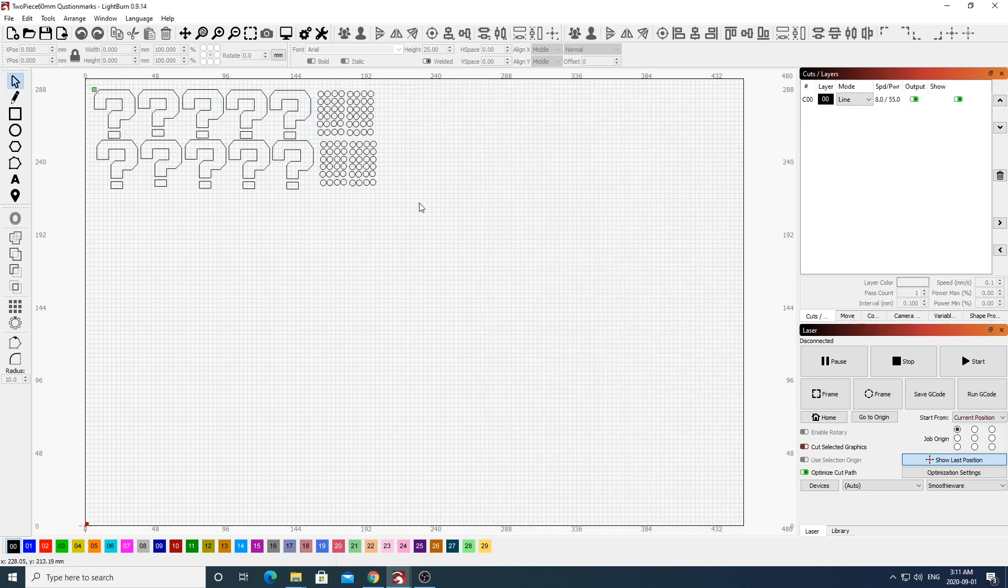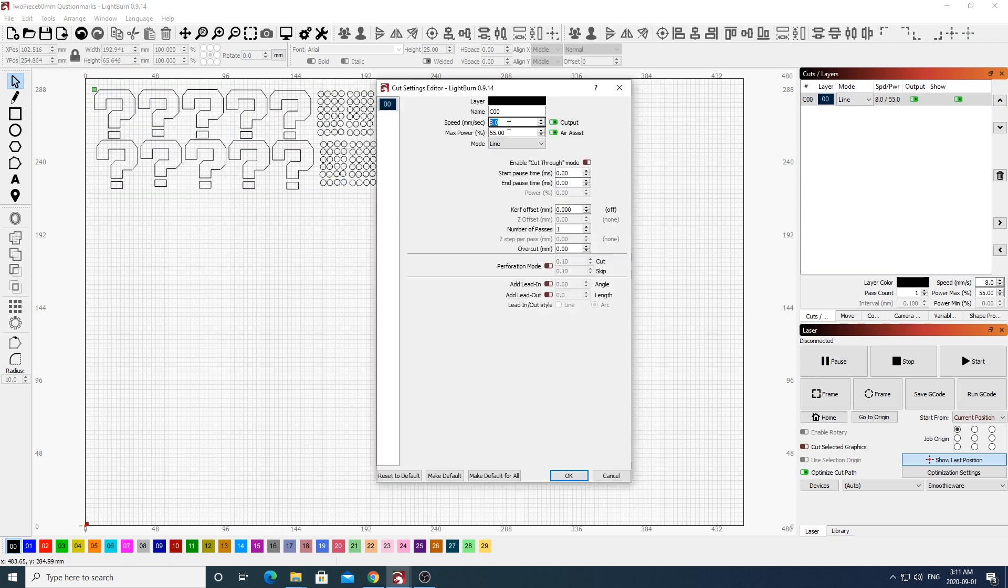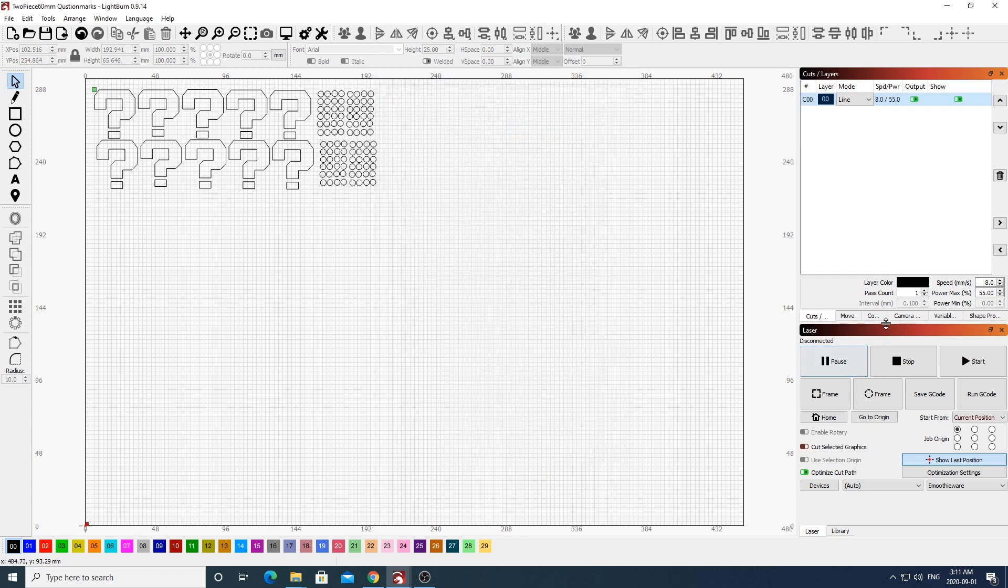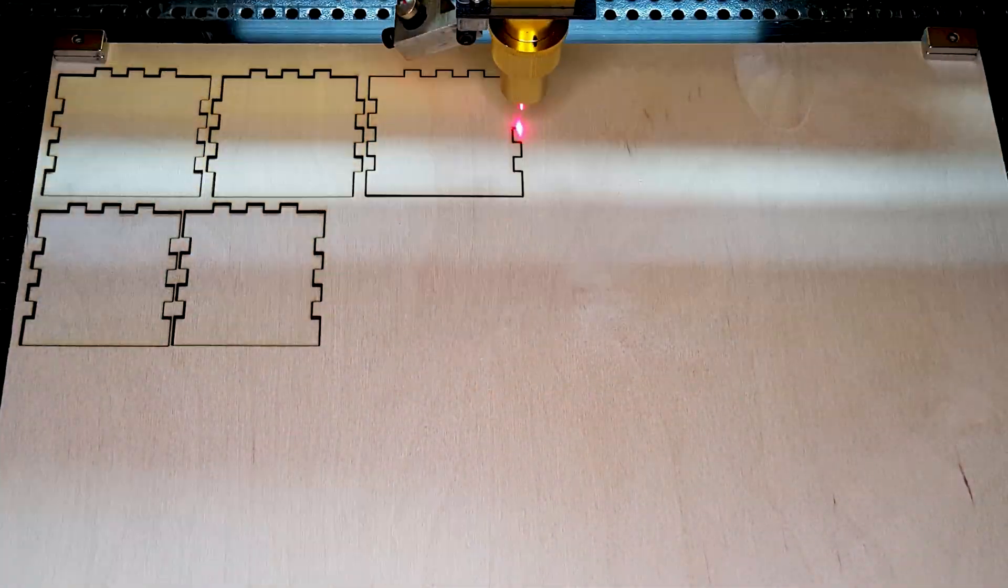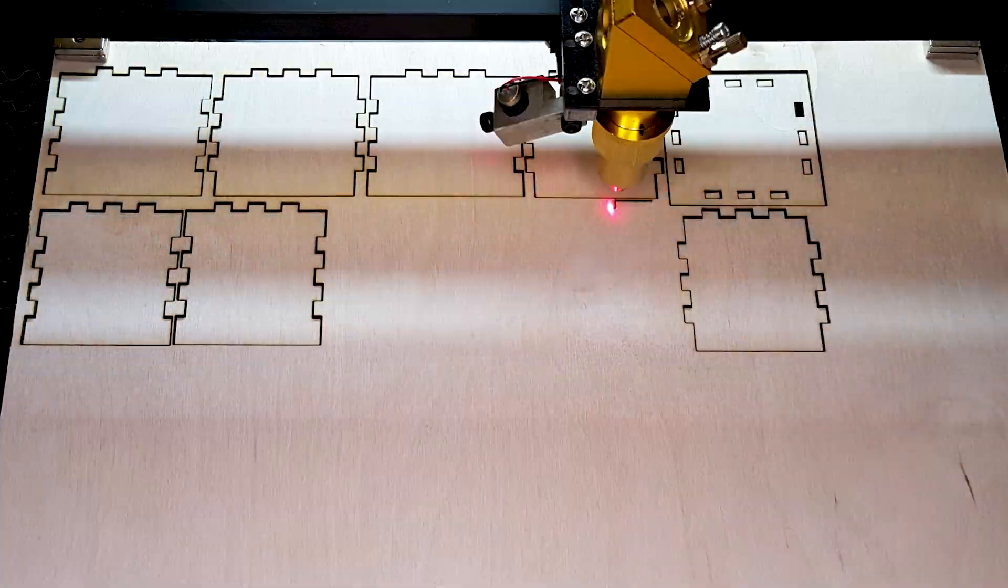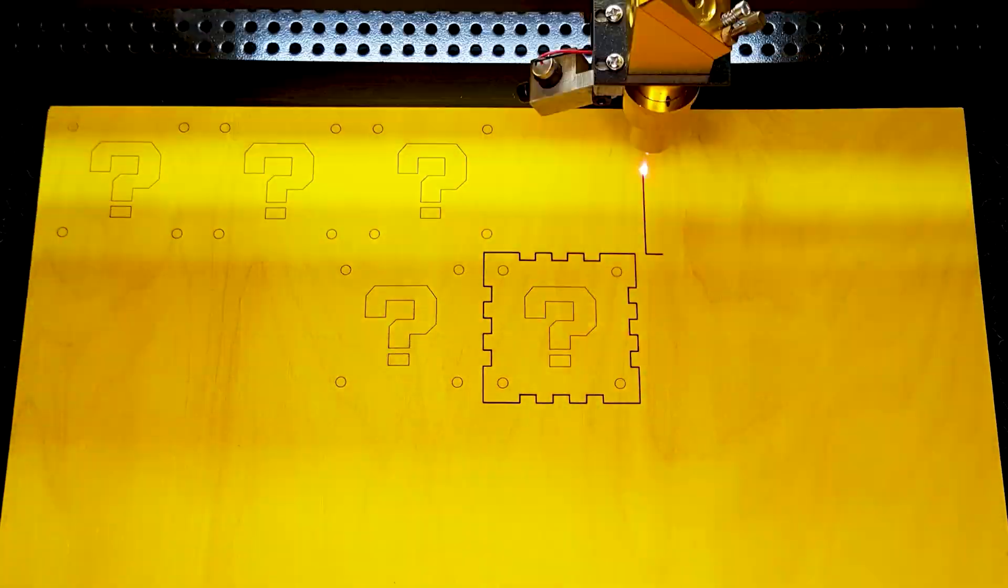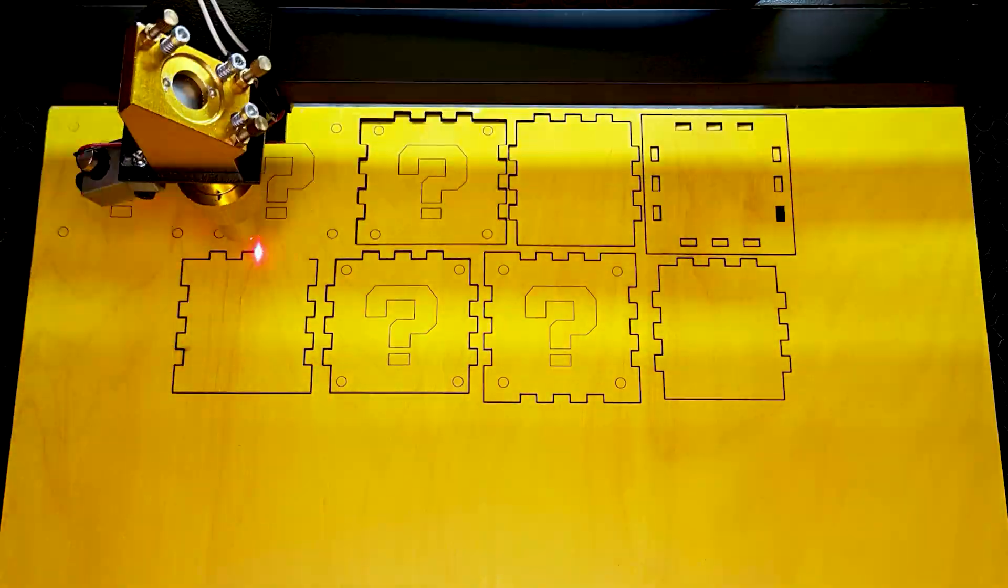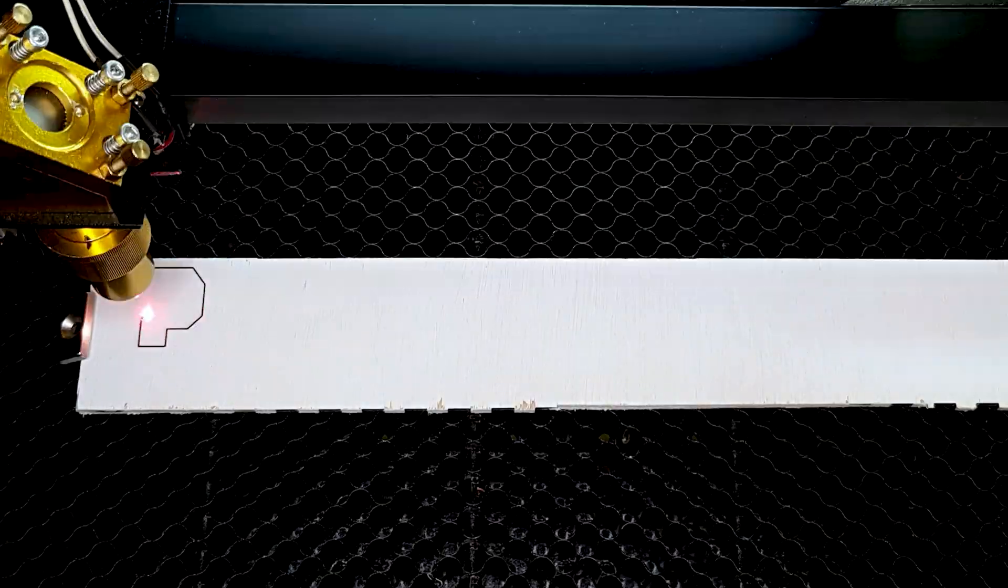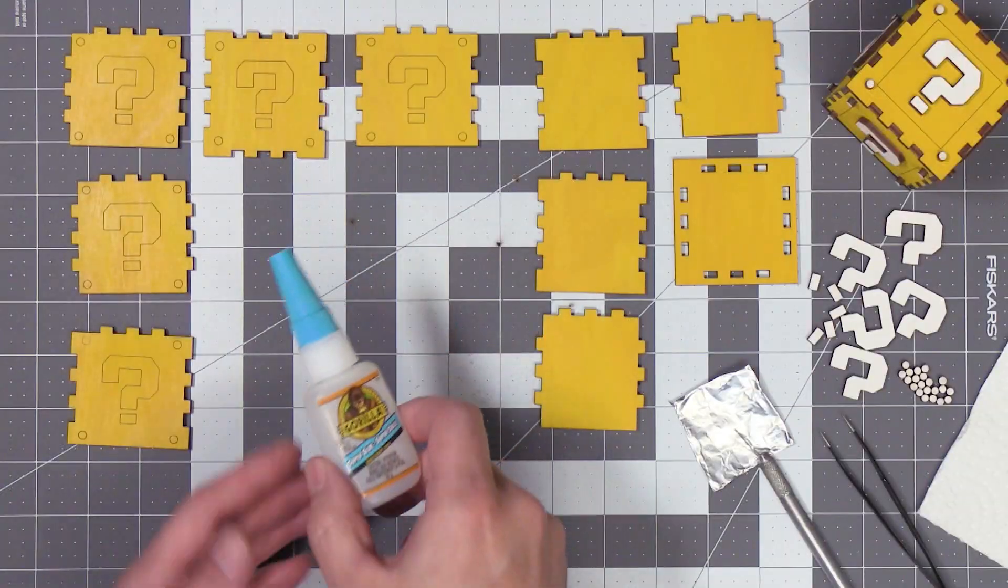For the decorations on the Mario box, I've gone ahead and just made some question marks here and some dots. I'll be cutting these out at a speed of 8 and a power of 55, and I'll be providing a link for these question mark files in the description box. All right, let's go ahead and cut these out.